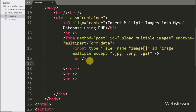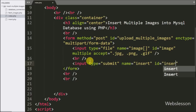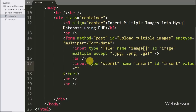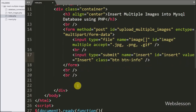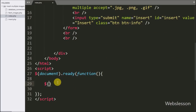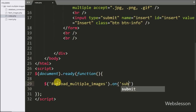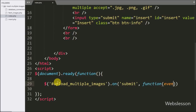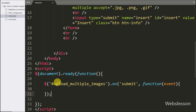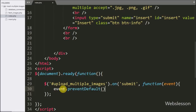For submitting form data, we have written input type equal to submit, with name, id, and value equal to insert — by clicking this button the form data will be submitted. Now we have moved to write the jQuery code. Here we have written the dollar sign with form id upload_multiple_images with the on method and submit event, so when the form is submitted this code will execute.